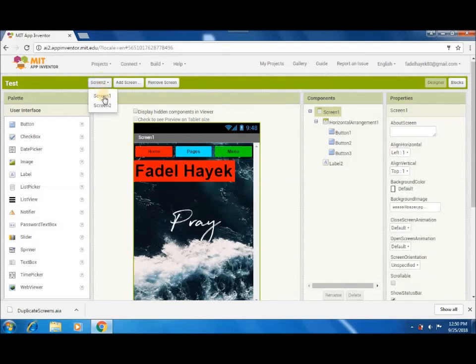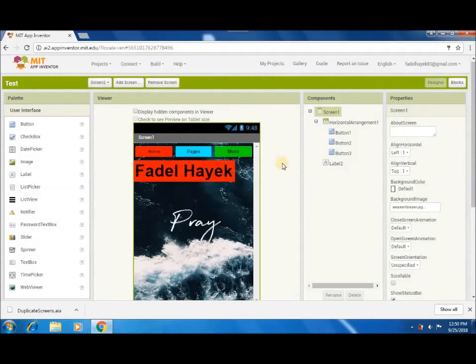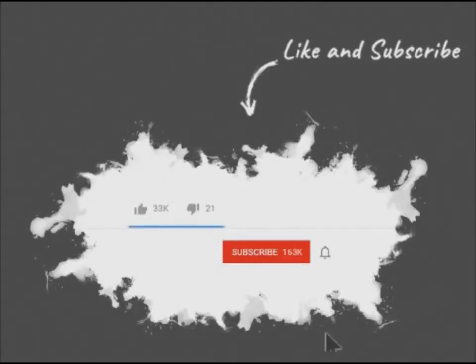Enjoy! And please don't forget to like and subscribe. If you have any suggestions, write it in the comments, and I will make a video on it.